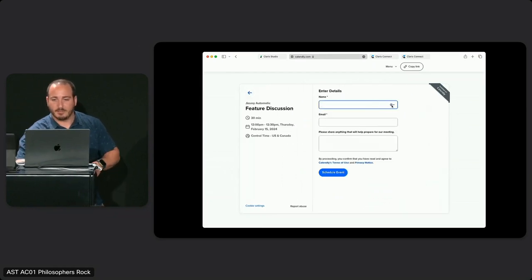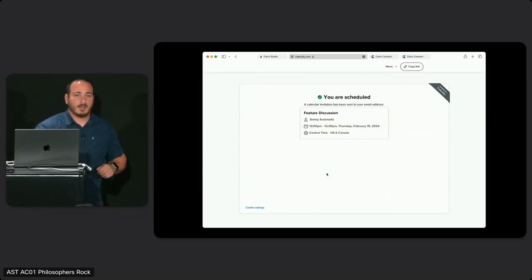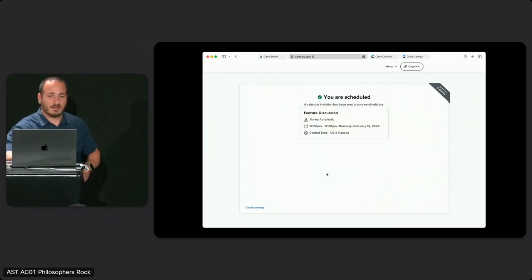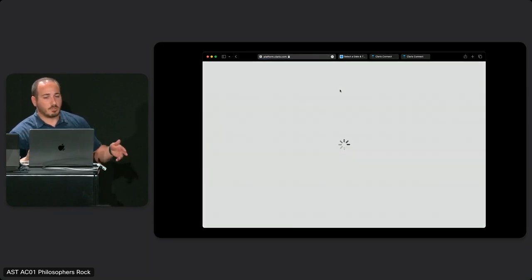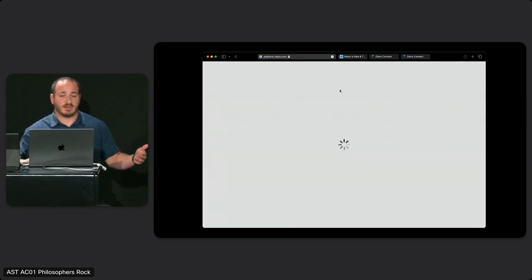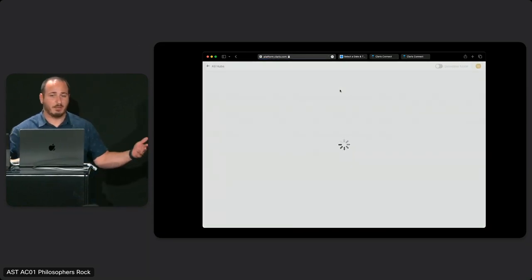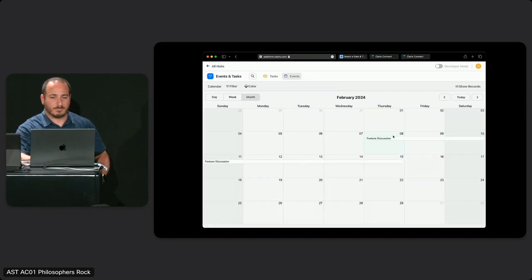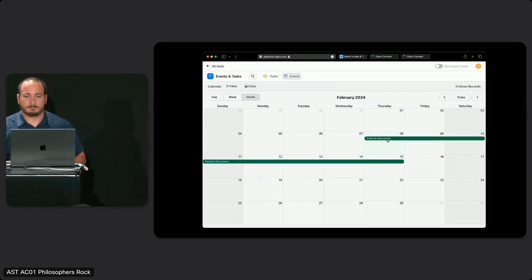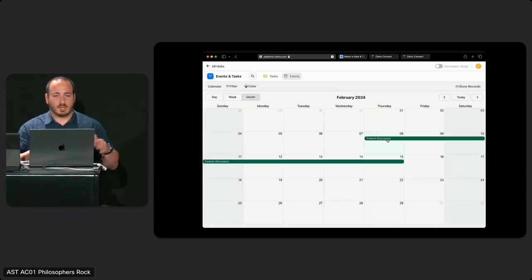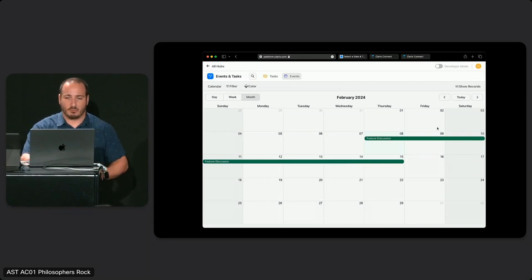I'll go at another time — I respect the calendar. If I go into Claris Studio and give the calendar a quick refresh, I should see that event automatically in my calendar without really any development work. There it is. It's rather long, but there it goes. Let's take a look at the flow that enabled that to work.